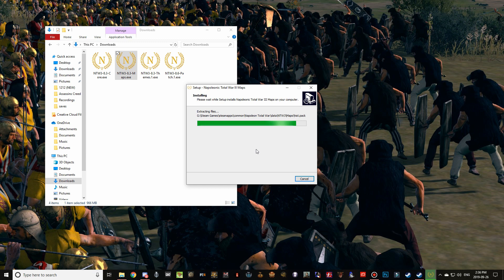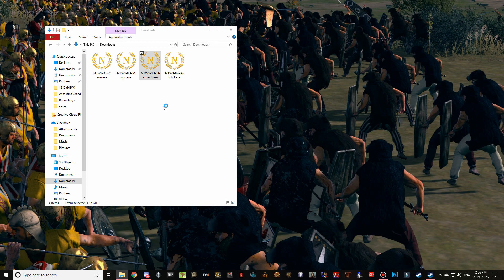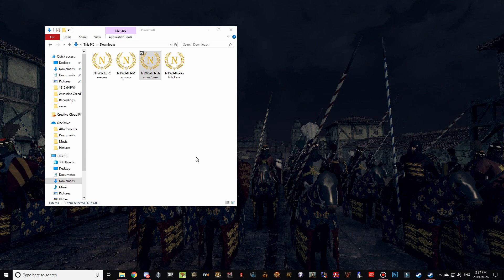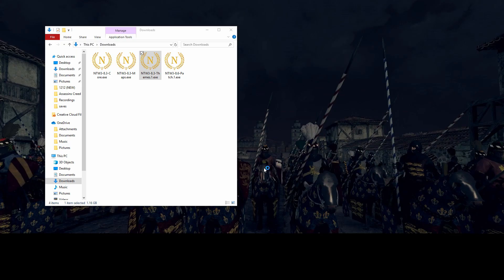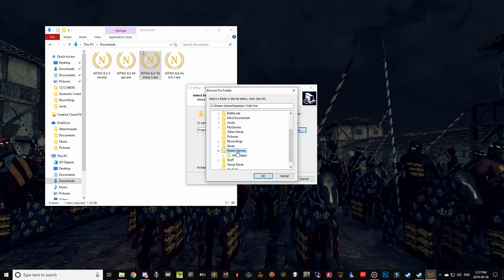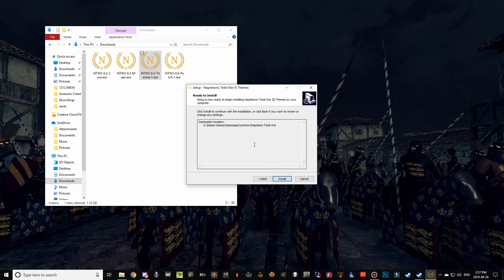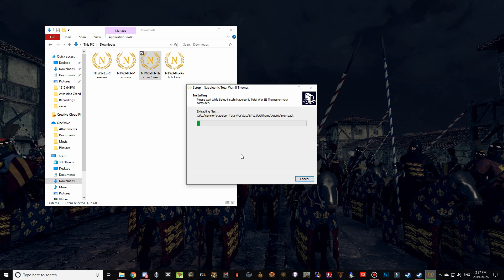The maps file takes a little longer since it's one of the biggest files — there's an impressive list of maps in Napoleonic Total War 3. Once maps finishes, click Finish and double-click the themes installer. Same process: wait for the pop-up, confirm your path, hit Next, confirm the overwrite pop-up — if you don't see it, your path is wrong. Click Yes and Install, and wait for it to complete.